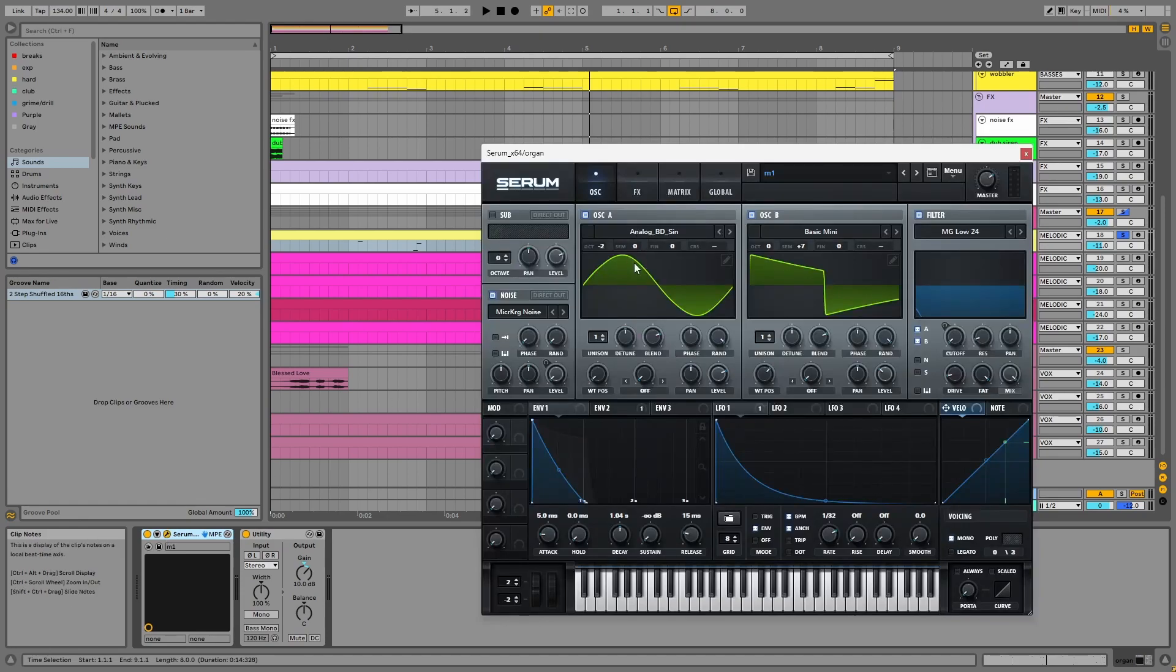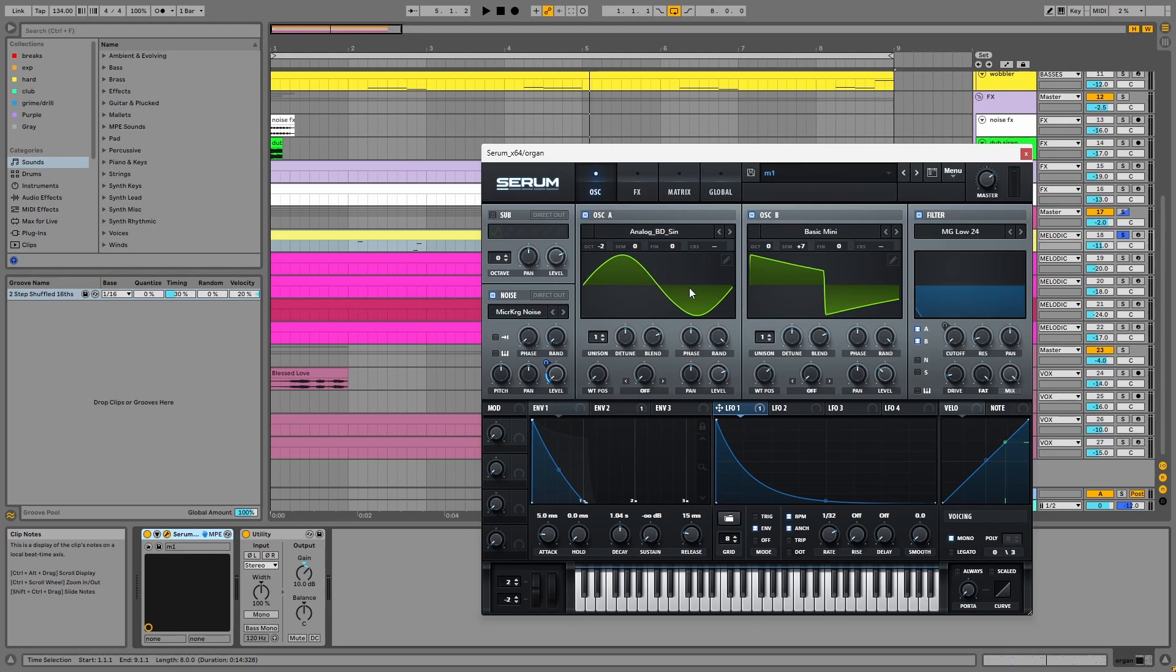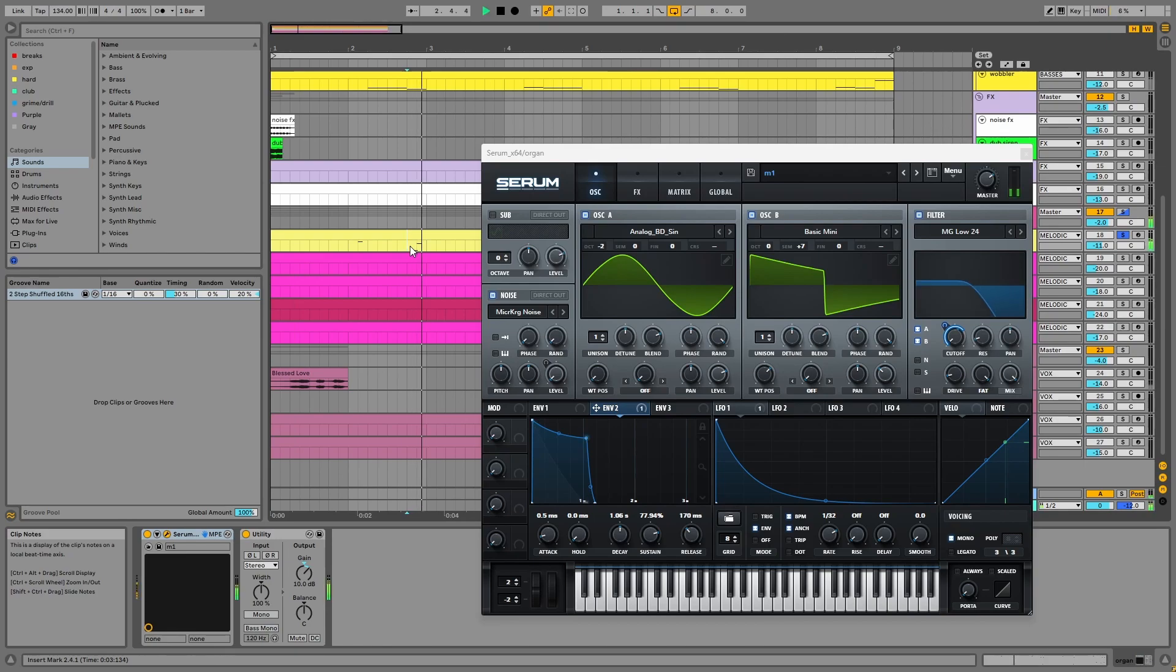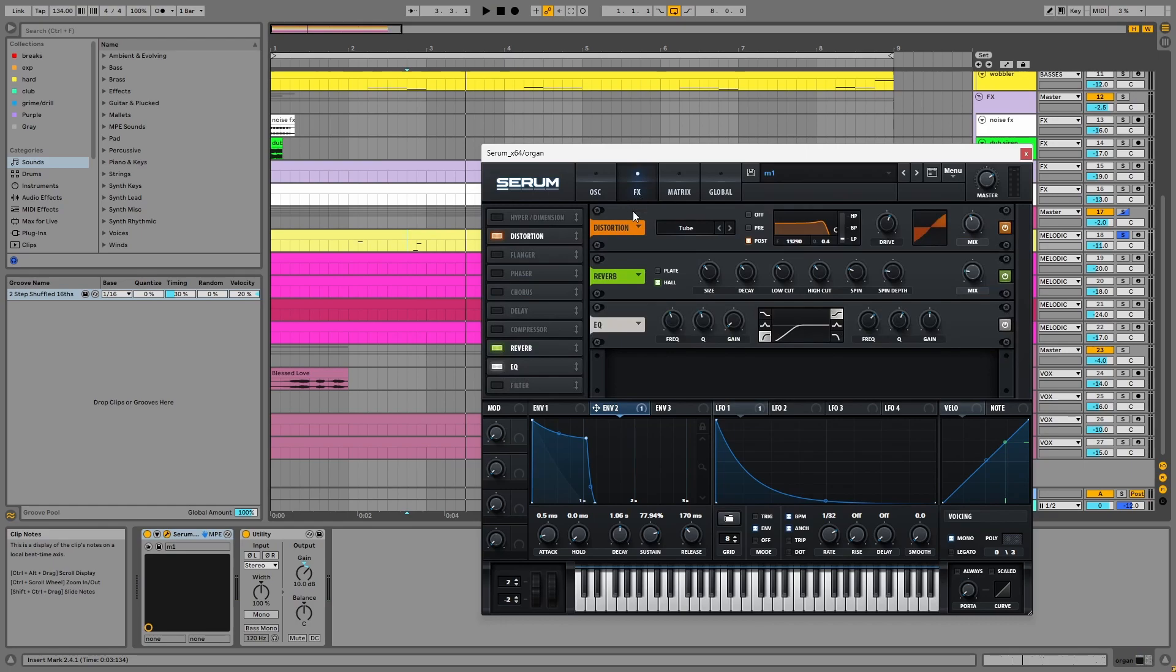In Serum, I have a sine wave taken down by two octaves in oscillator A. And for oscillator B, there's a square wave taken up by seven semitones. The noise oscillator is playing this microcork noise with its level modulated by LFO1. All the sound generators, apart from the noise, are running into this low-pass filter with its cutoff modulated by envelope 2. In the effects, there's distortion, reverb, and EQ.